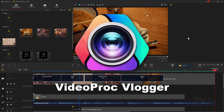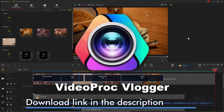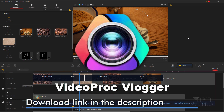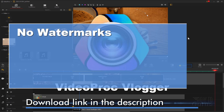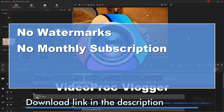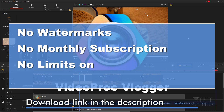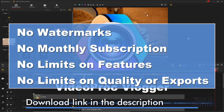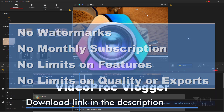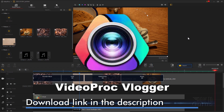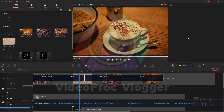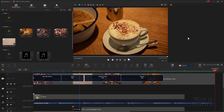This video is sponsored by Videoproc Vlogger, a completely free video editor. You can't get any better than that — no watermarks, no monthly subscriptions, no limits on features, no limits on quality or exports. In my personal opinion, this is the best free video editor available today. Okay, let's take a look and see how this is done.